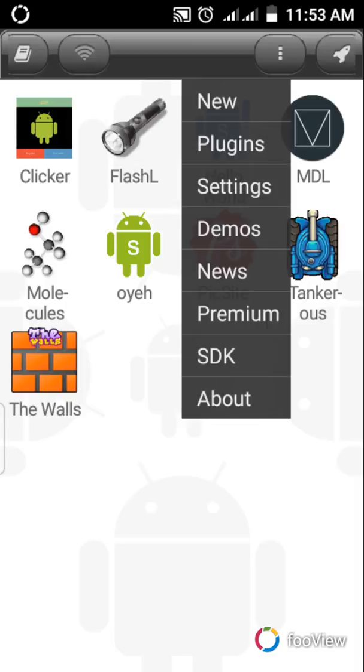The Demos - that's where you can install some apps that others have made. You can install it from there then use it. Then Premium - the premium is you subscribe the application for you to be able to have some features in it.